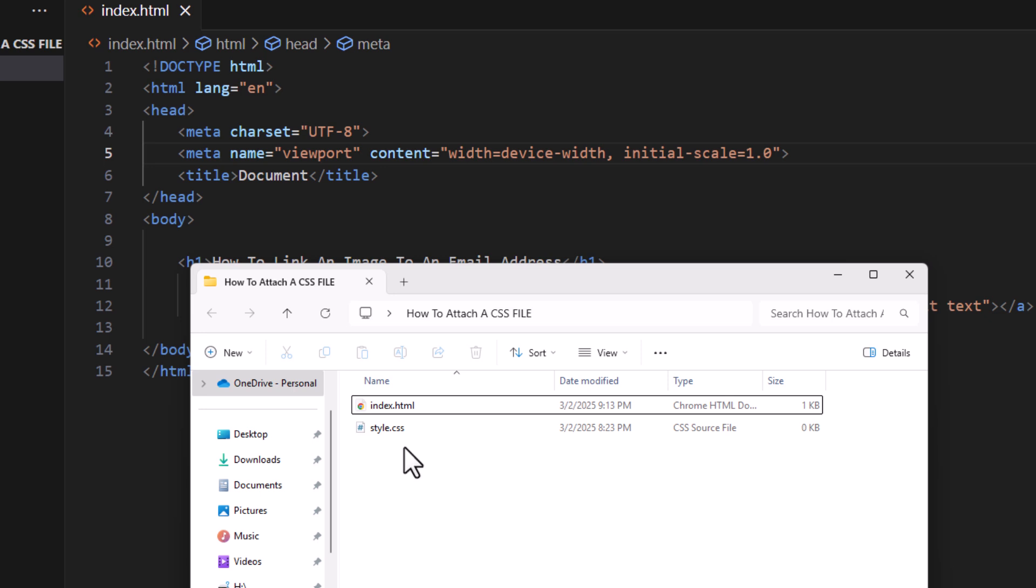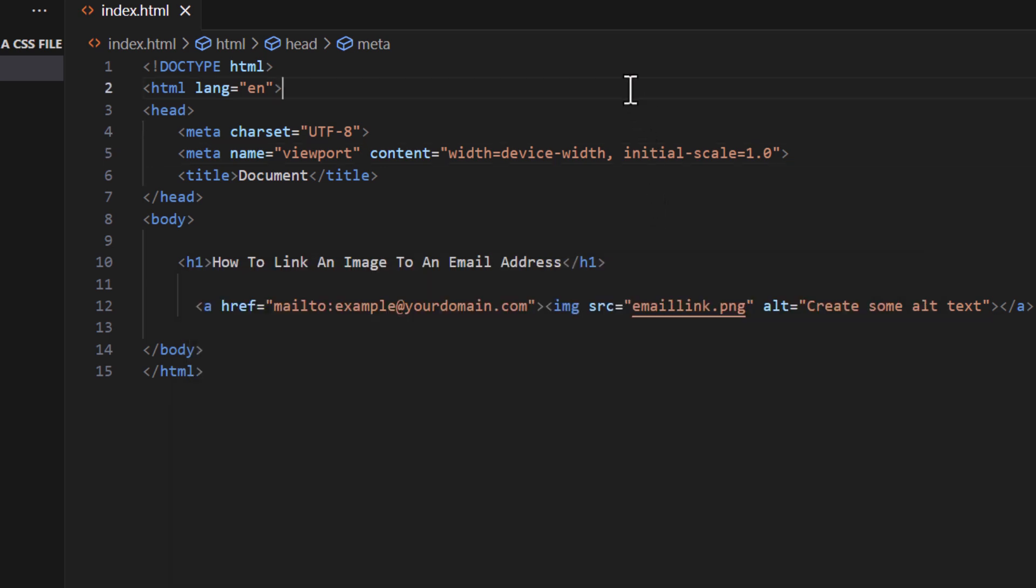I will show you how to do it without the folder first. Where I like to put my CSS tag is above my title tag in the head area. I always put it above the title tag.